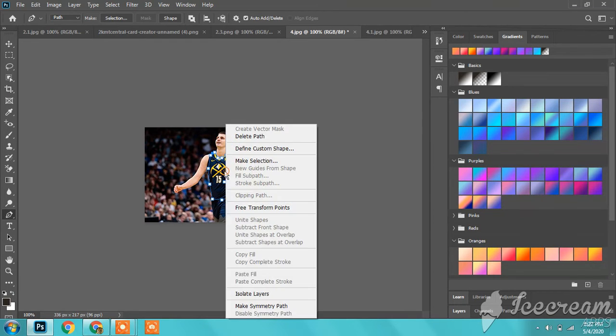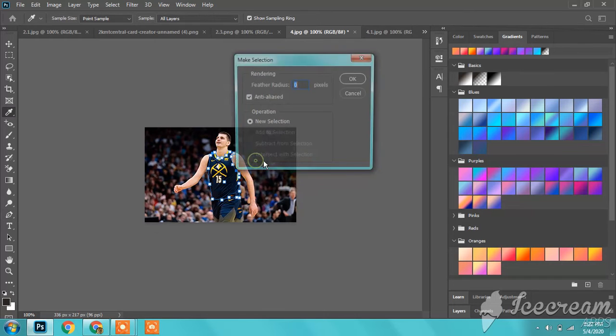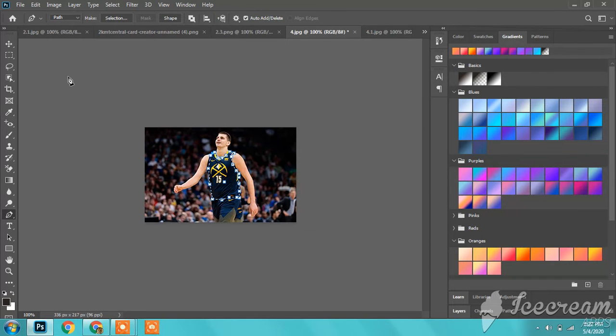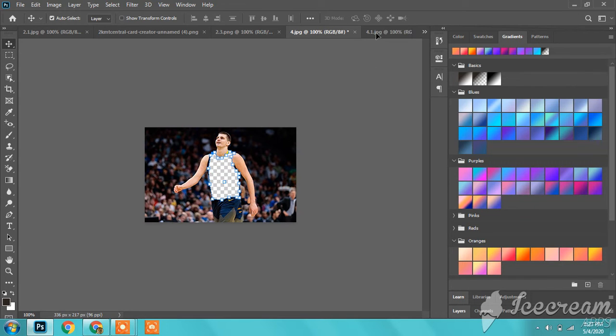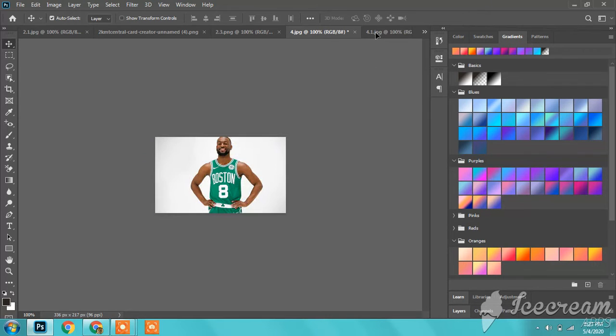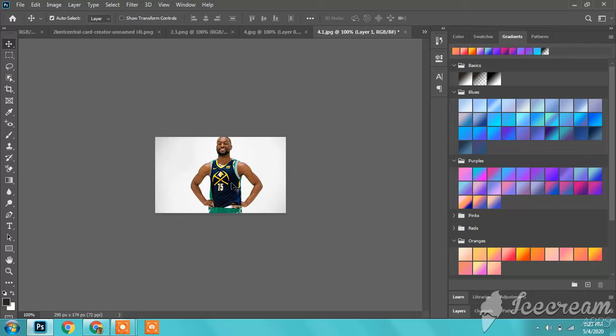So then after you do that with the pen, you're going to right-click, make selection, push OK. Don't mess with anything. Go to the selection tool and transfer it over to your picture of your player.